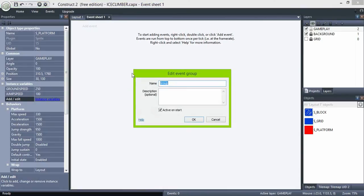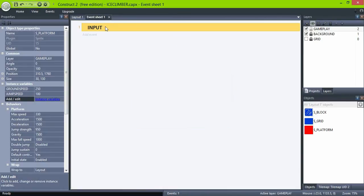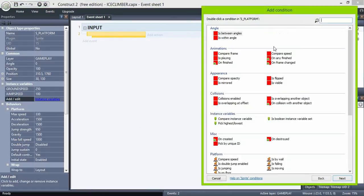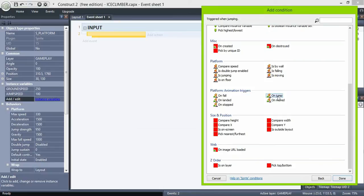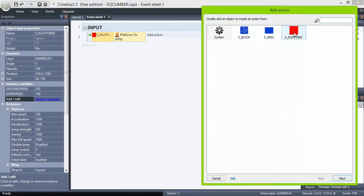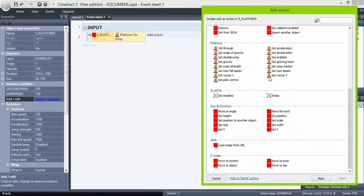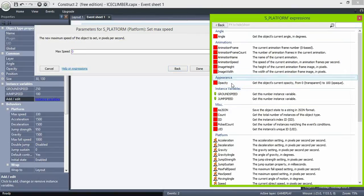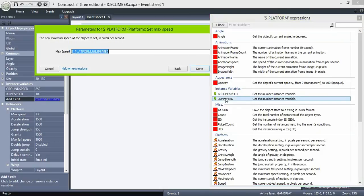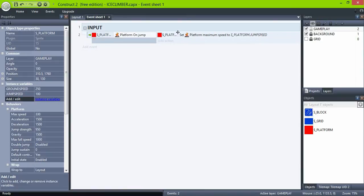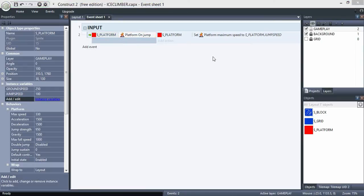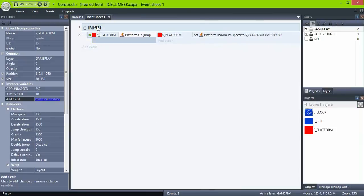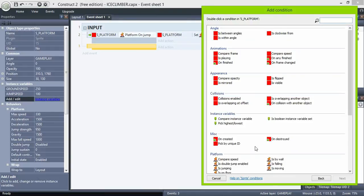In the event sheet, create a new group, name it input. Inside of it, check for platform on jump, set speed to jumpSpeed. And on landed, set speed to groundSpeed.